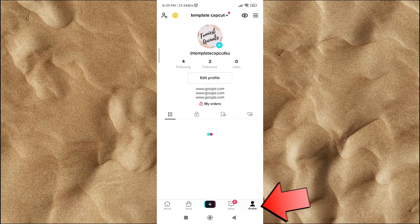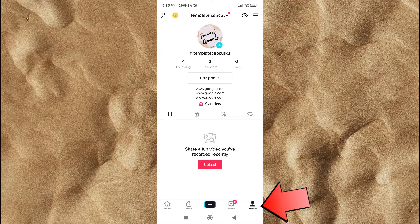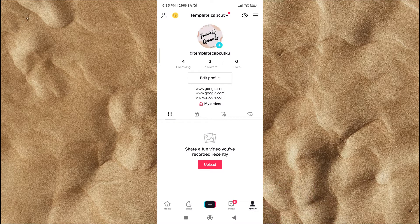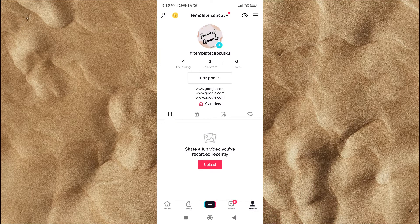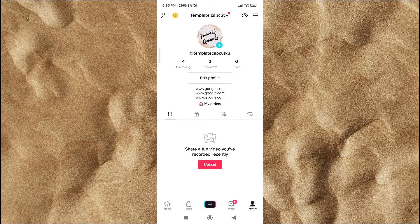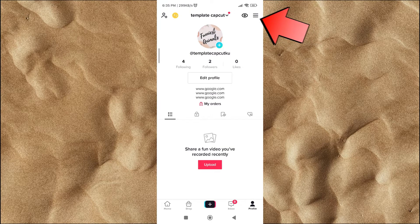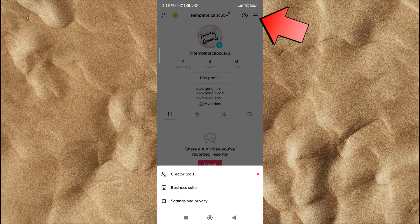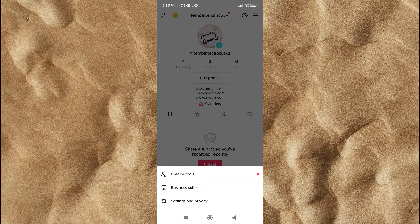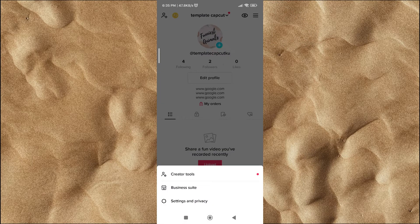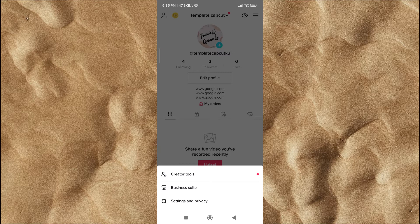Click on the person icon at the bottom right to enter your TikTok profile. In your profile section, click the three lines icon in the upper right corner. Then click on the settings button.